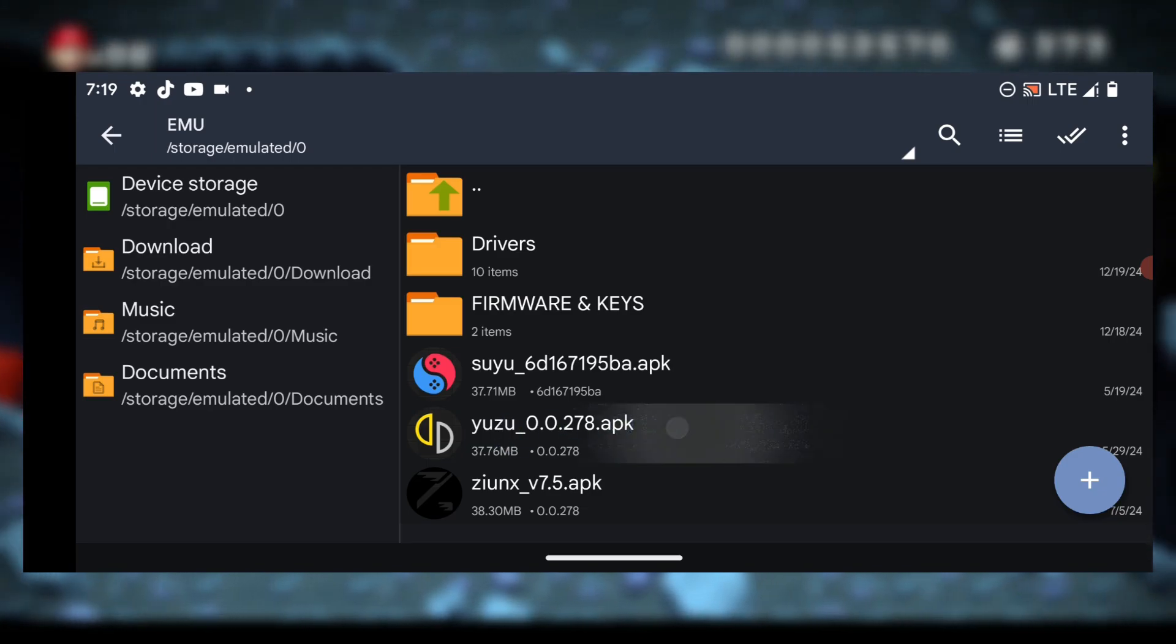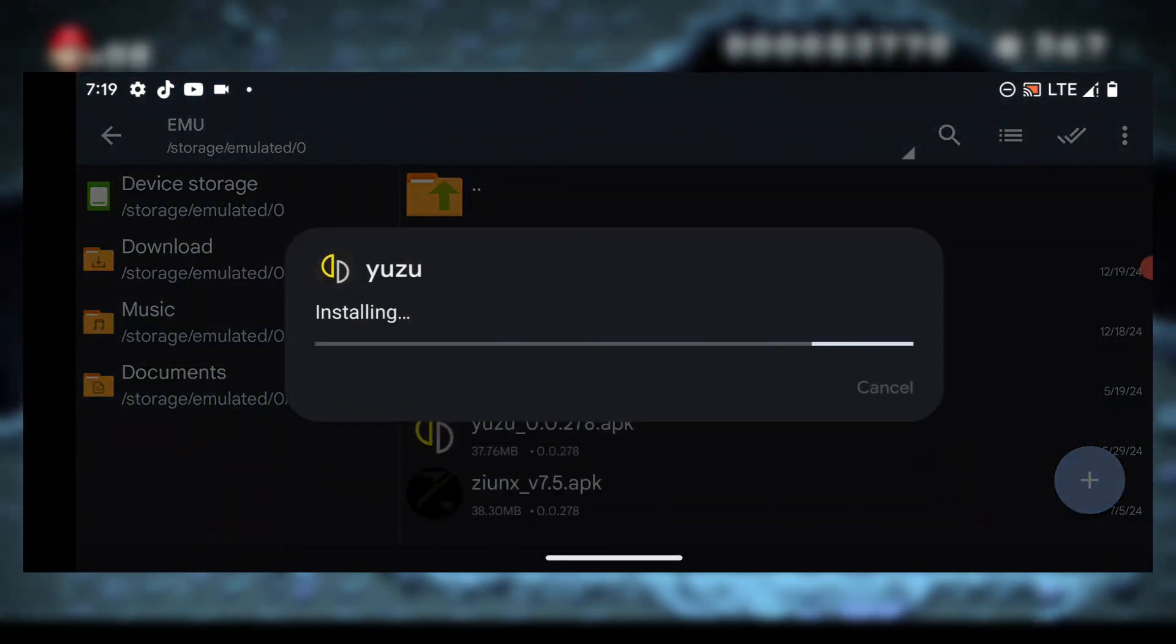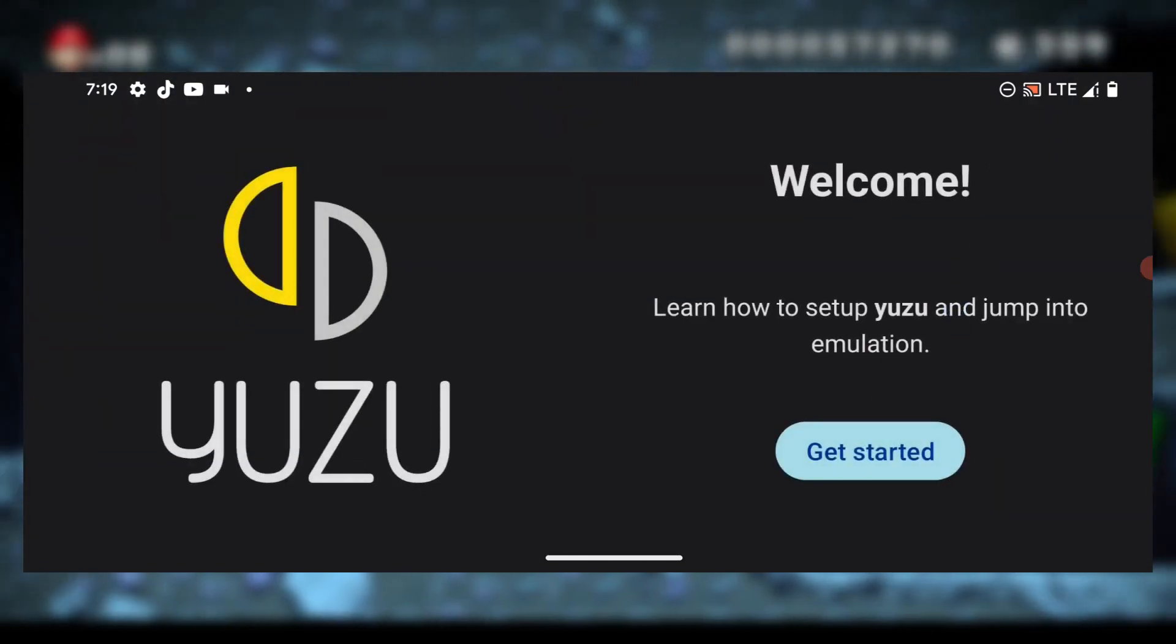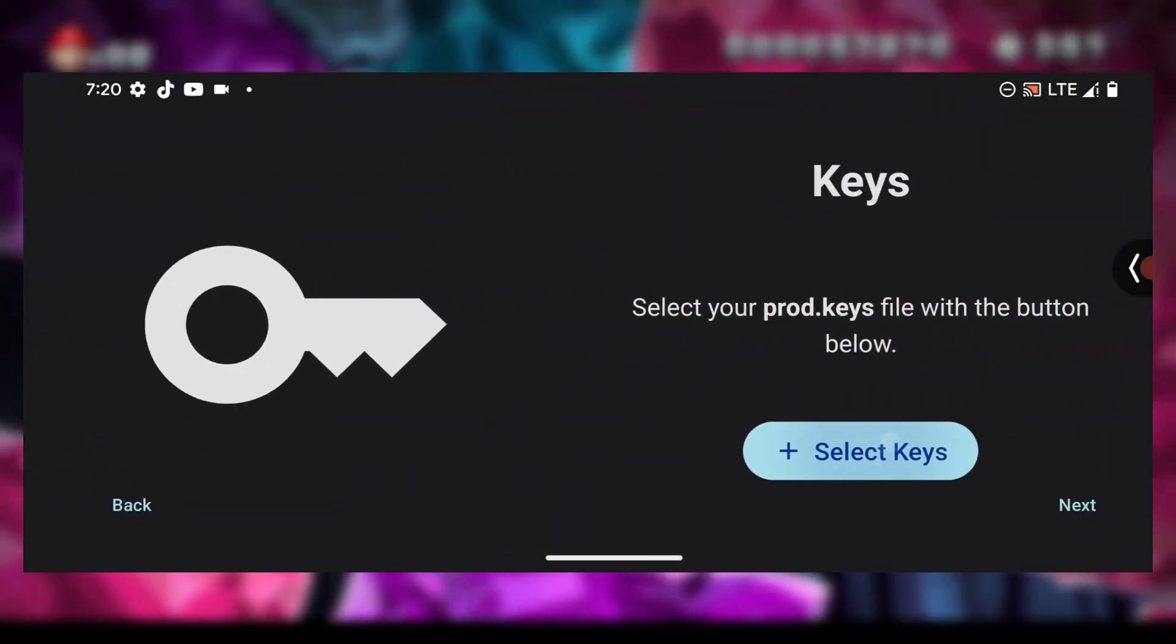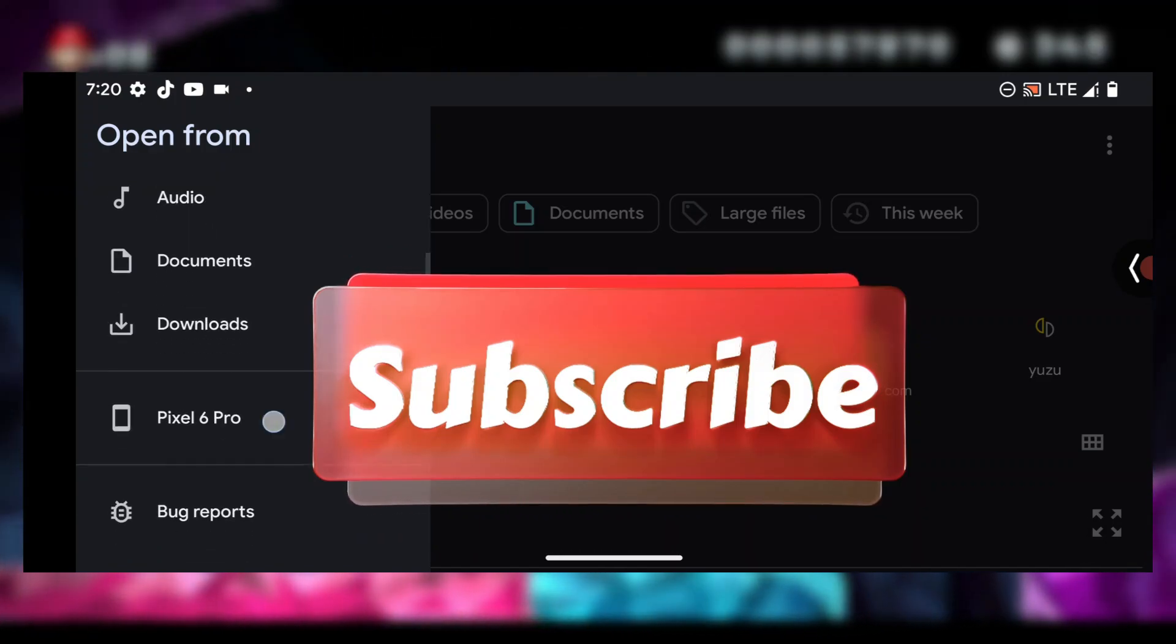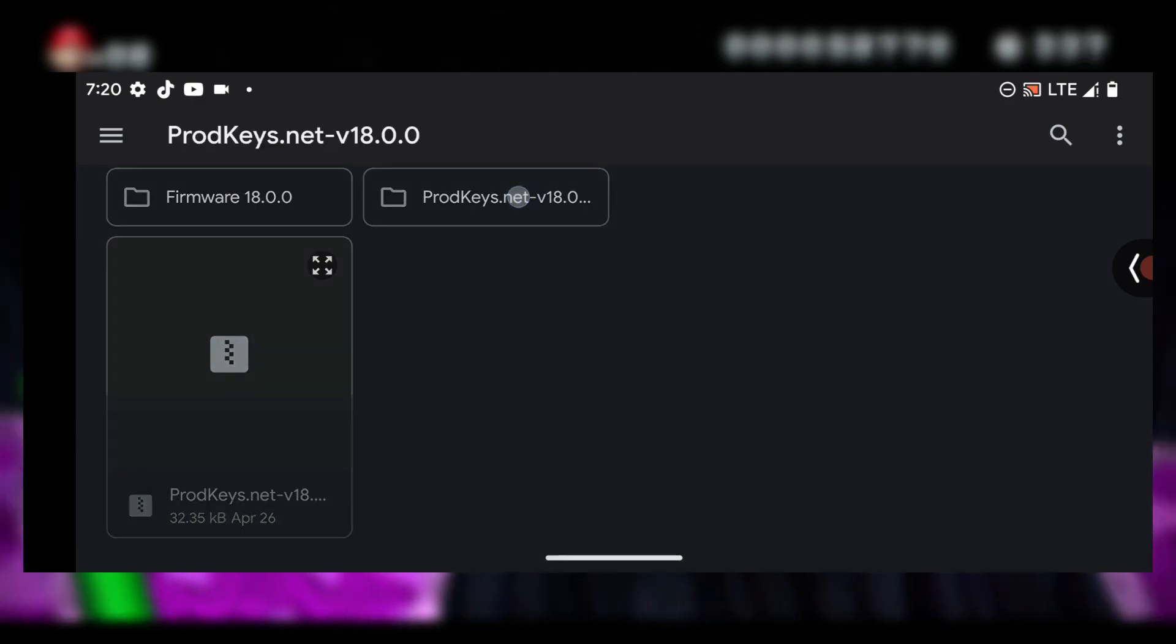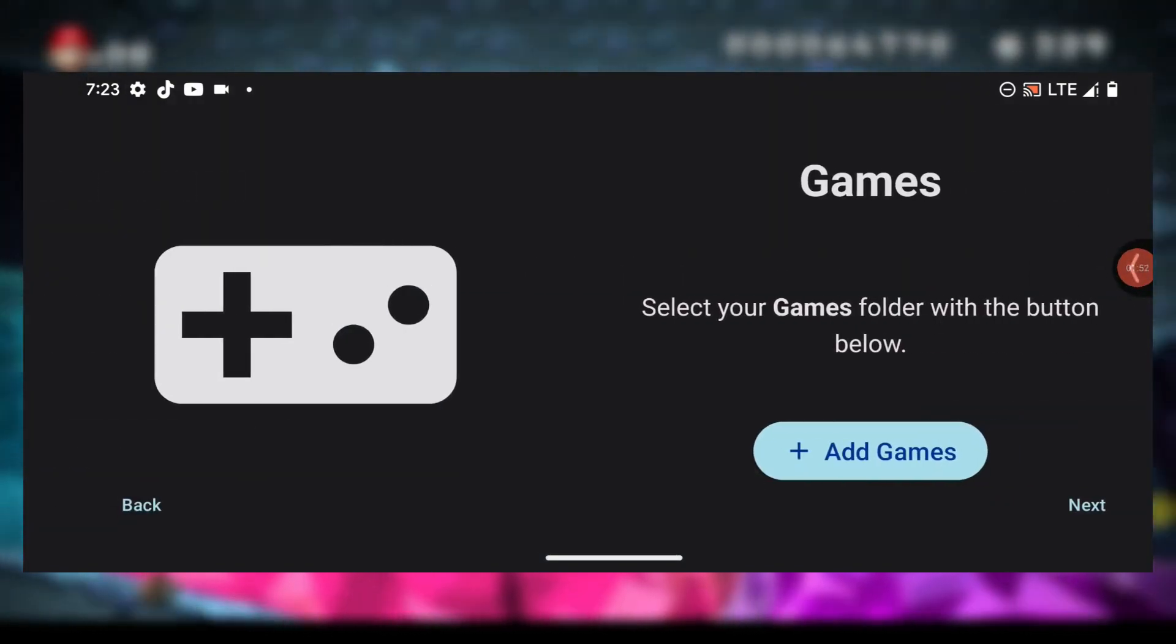Now open the emulator. Here it says 'Welcome.' Press on 'Get started,' grant notification permission, then press on 'Keys' and select your product keys. I'll select my product keys.